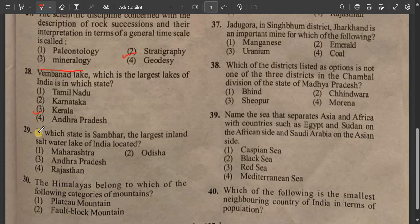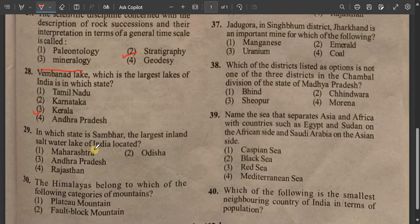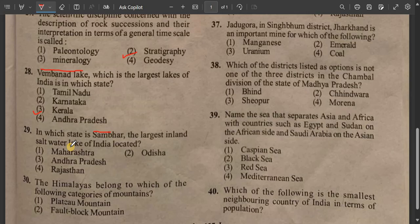Question number 29: In which state is Sambhar, the largest inland salt water lake in India, located? Sambhar is the largest inland salt water lake in India. The answer is option number 4 — Rajasthan.